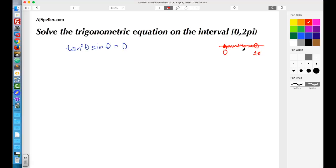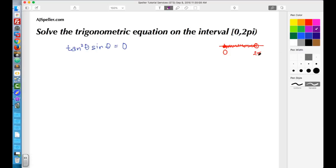The equation is tangent squared theta times sine theta equals 0. These two trig functions are actually factors — we're multiplying them together and the product is 0. Because of that we can use the zero product property, which means we can separate this into two different equations: tangent squared theta equals 0, and sine theta equals 0.